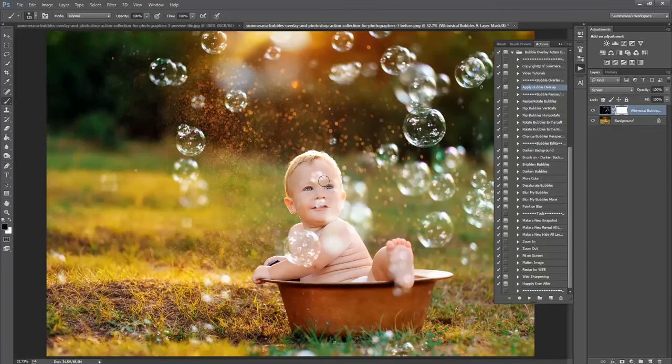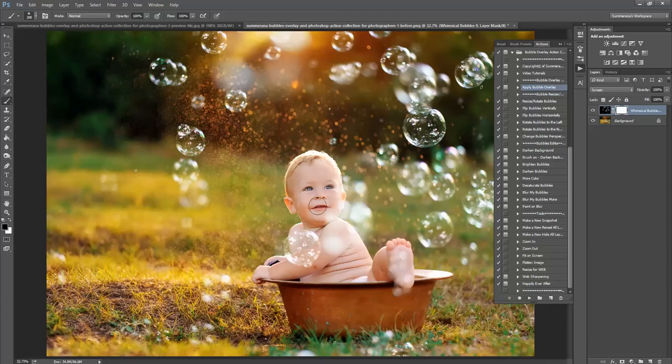Now you can either use a soft black paintbrush and paint in your soft white layer mask, and just erase it off your subject.